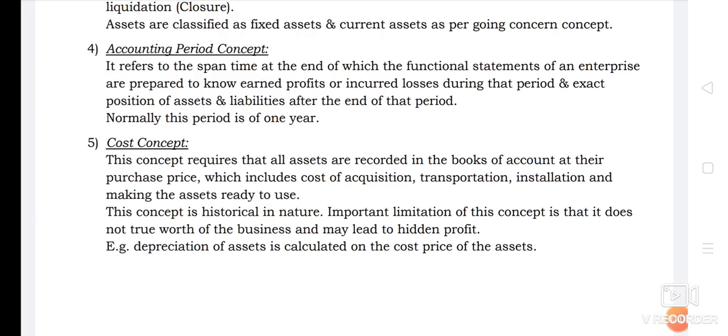The next concept is the Accounting Period Concept. Accounting period refers to the time span at the end of which the financial statements of an enterprise are prepared, to know what is the profit or loss earned by the firm and what is the position of assets and liabilities of the firm.